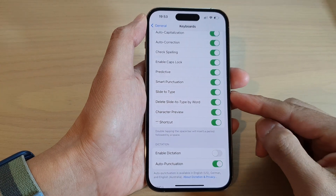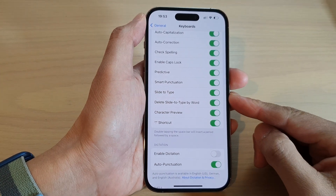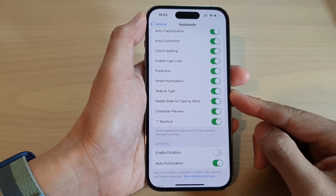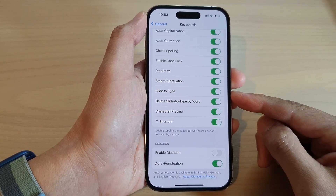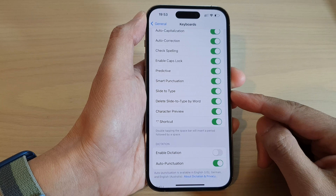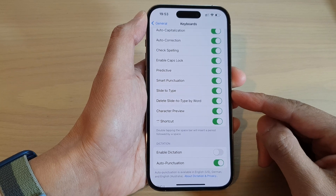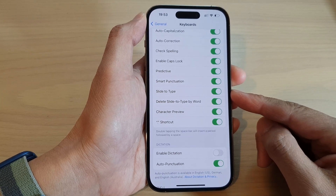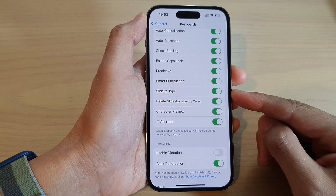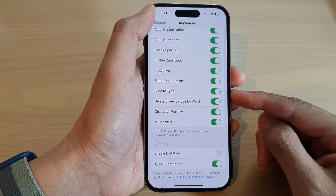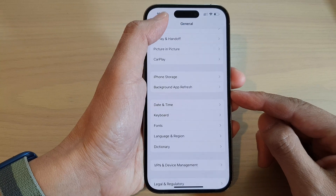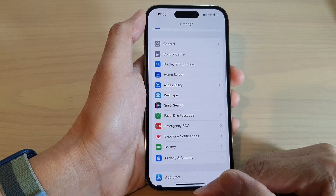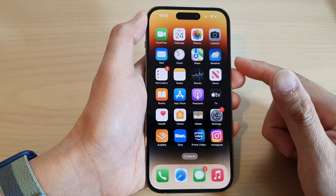In this video we're going to take a look at how you can turn on or turn off keyboard slide to type on the iPhone 14 series. First, let's go back to the home screen by swiping up at the bottom of the screen.